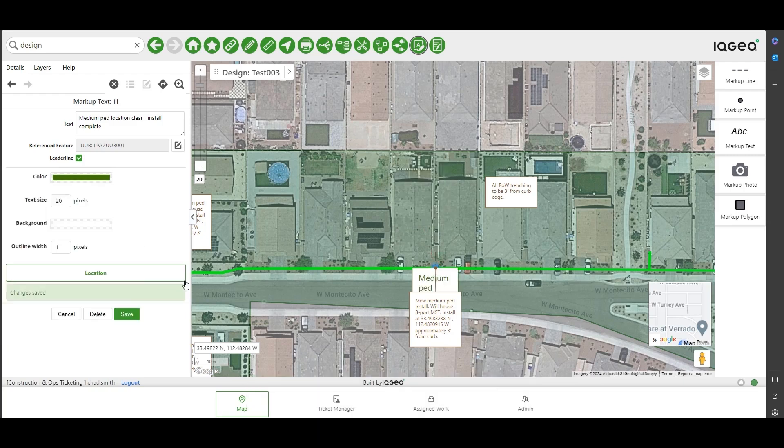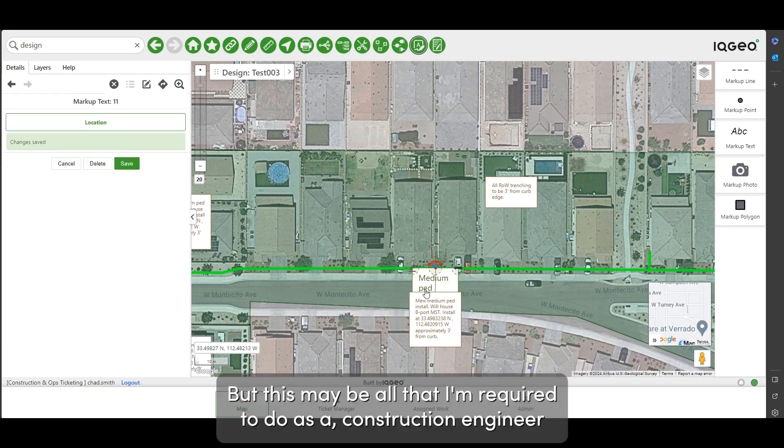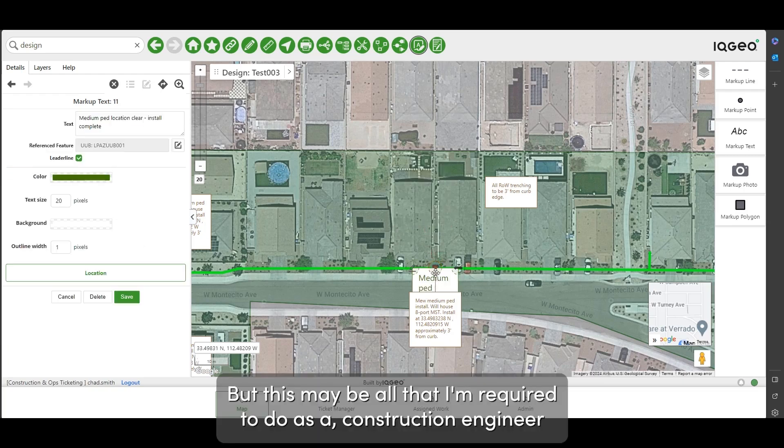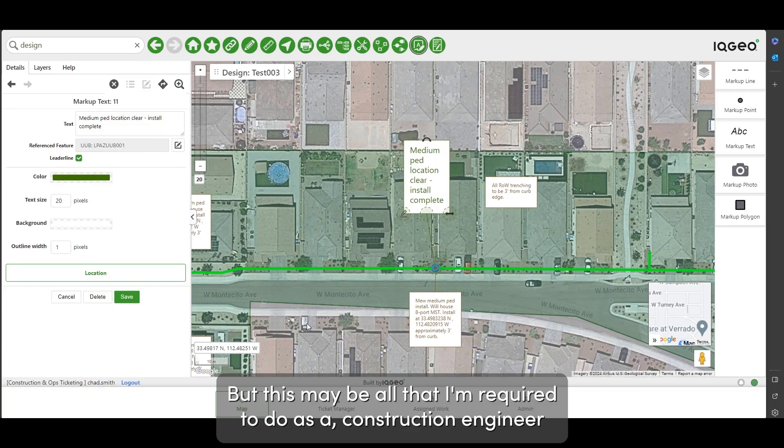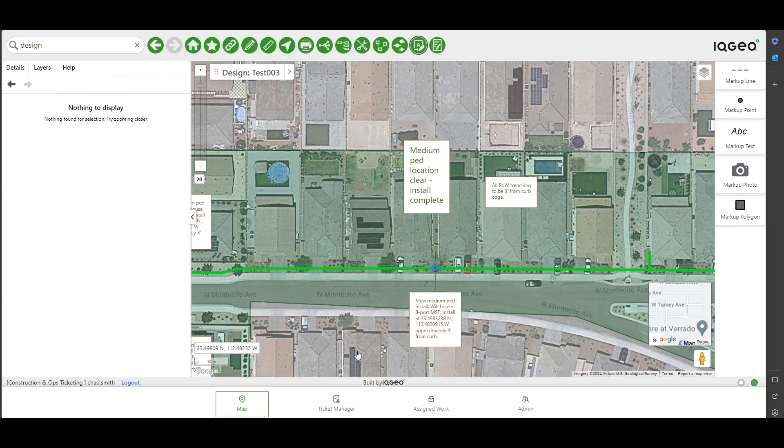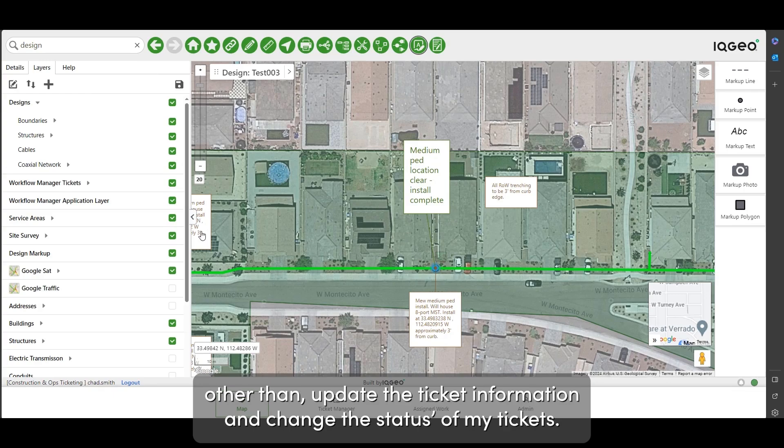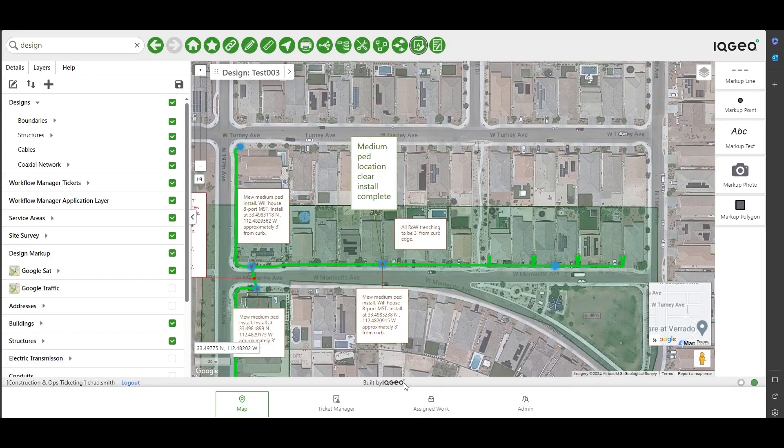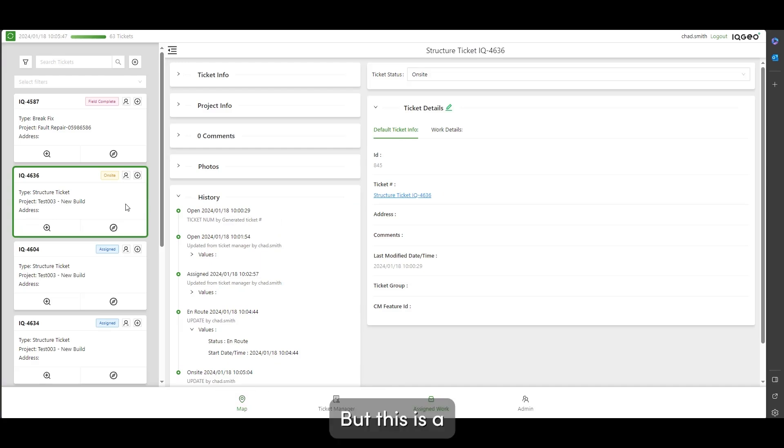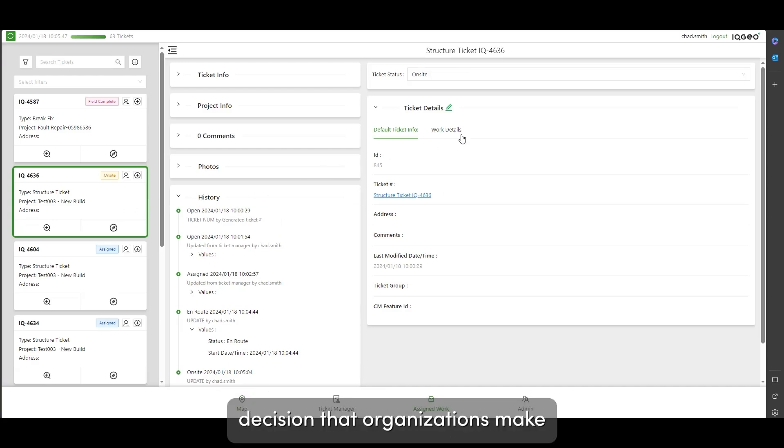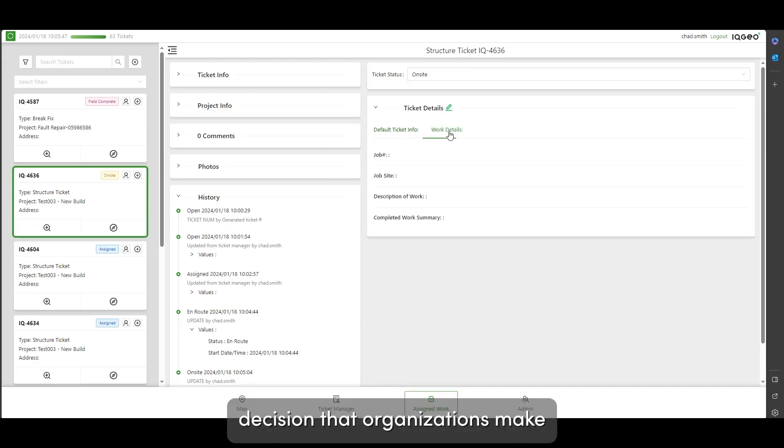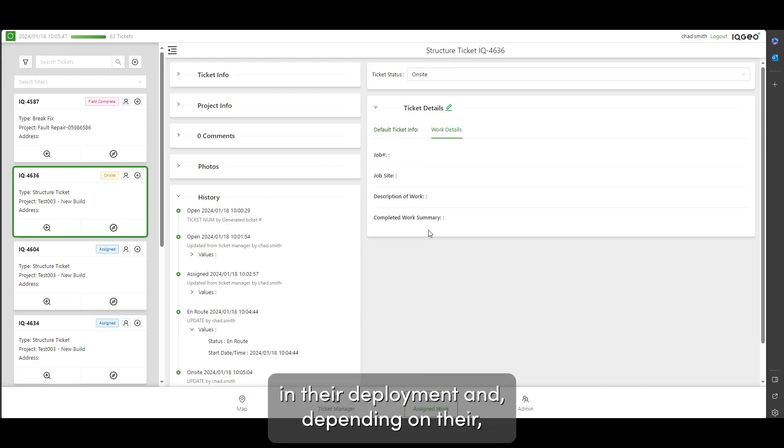But this may be all that I'm required to do as a construction engineer other than update the ticket information and change the statuses of my tickets, but this is a decision that organizations make in their deployment and depending on their workflows.